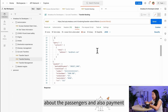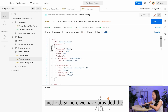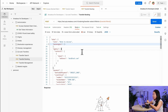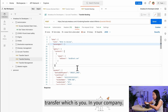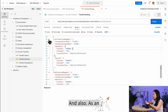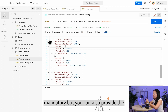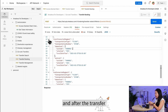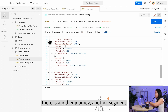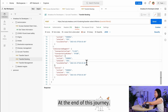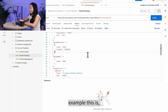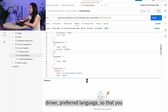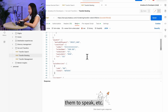In the booking request body, you provide passenger information and agency information — the entity handling this booking, which is you and your company. You can also include extra services and, optionally, connected segment information — for example, a flight arriving at Charles de Gaulle and another outbound flight at the end of the journey. Extra services can include waiting time or a preferred driver language.